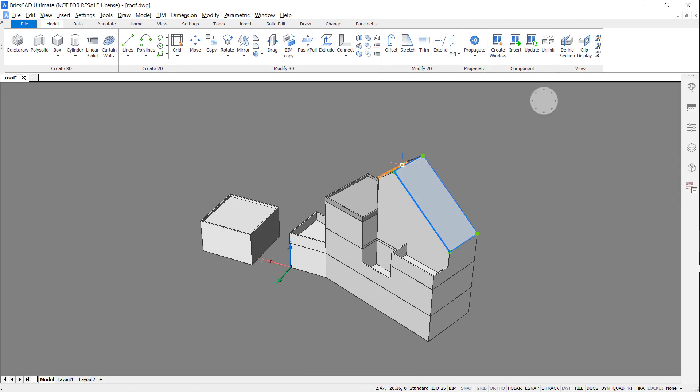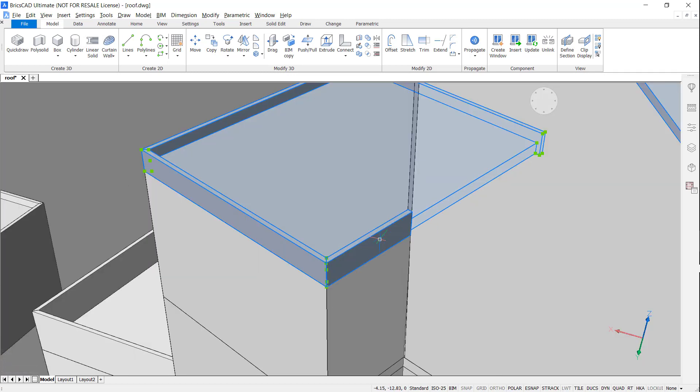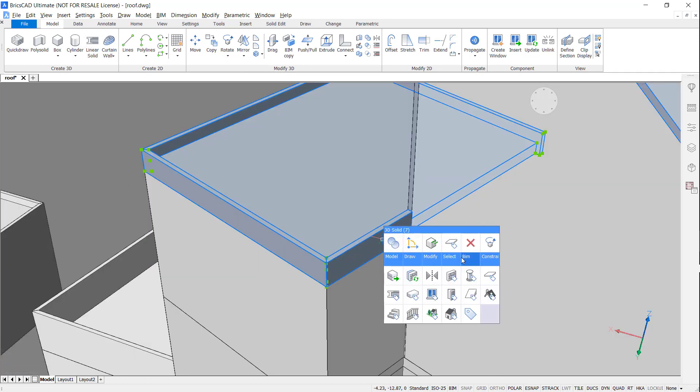Now, all we need to do is apply BIM information. I'm going to select all the objects and assign a roof.